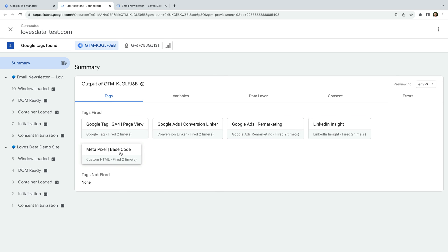All of these tags use the All Pages initialization trigger, which means they will fire on every page of our website. All of these tags have fired, so we can see they're working correctly.